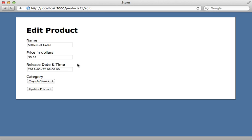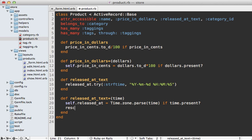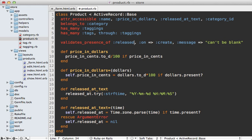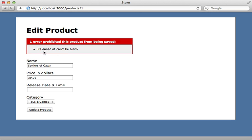One issue with our current time parser is that it doesn't like it when date values go out of range. For example, if I try to set this to March 32nd and update the product, this is going to raise an ArgumentError exception for invalid date. To fix this you might want to rescue from that ArgumentError and then set released_at to nil. If you're doing this, it's probably a good idea to add a validation to ensure the released_at attribute is set, so if it's misformatted the user has a chance to correct it.